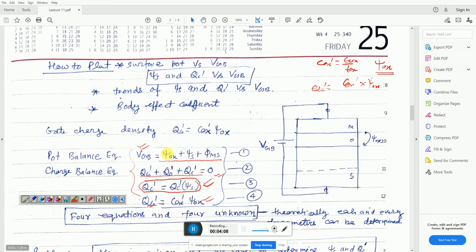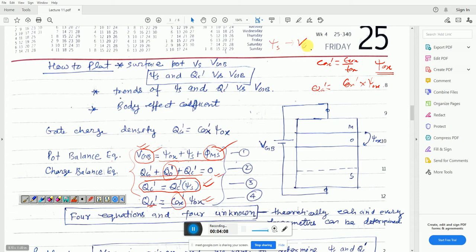The known parameters are: gate-to-body voltage Vgb, flat-band voltage related term φms, interfacial charge Qo', and Cox'. The unknown parameters need to be determined from these four equations. However, solving the four equations to get these unknowns will be complicated, so we will use a graphical method first.